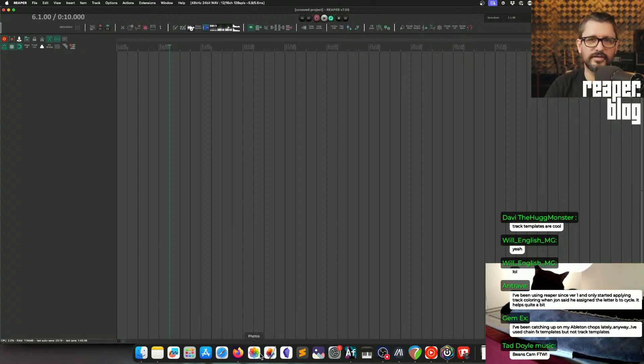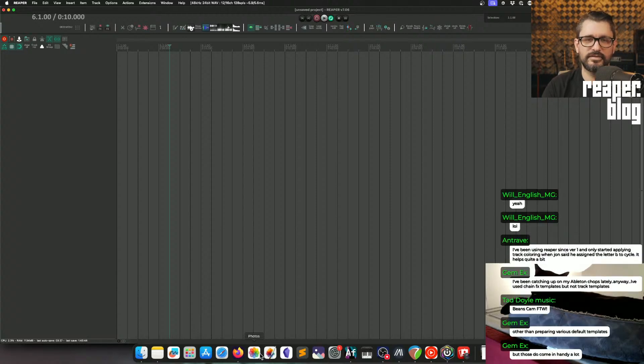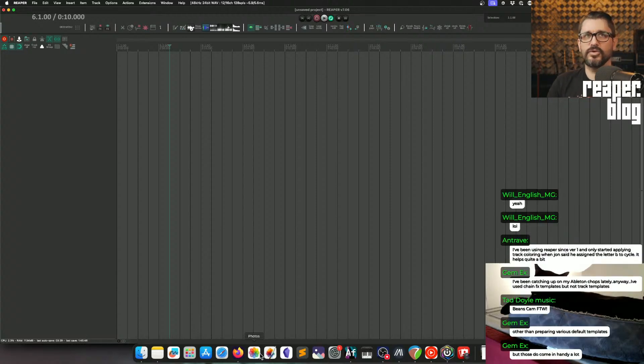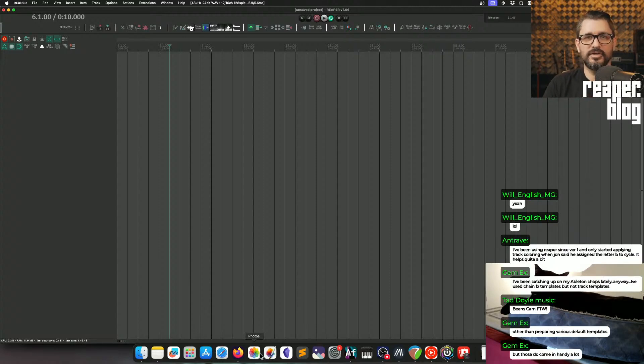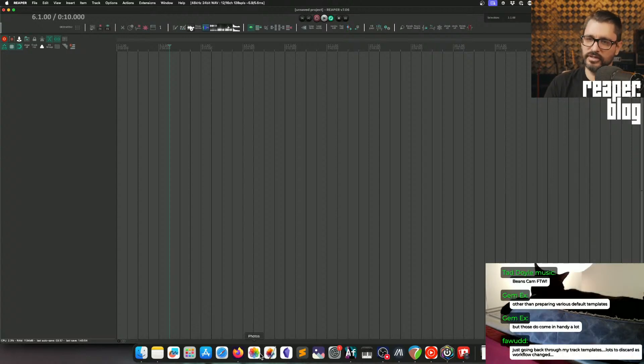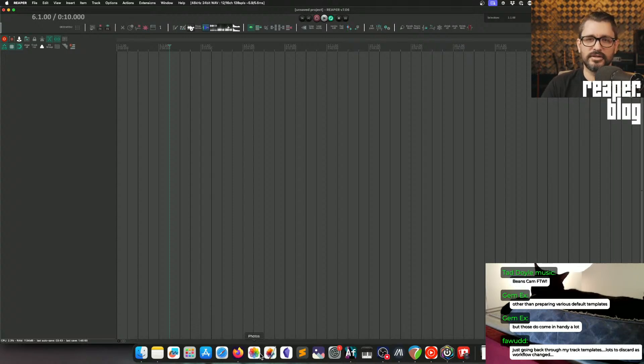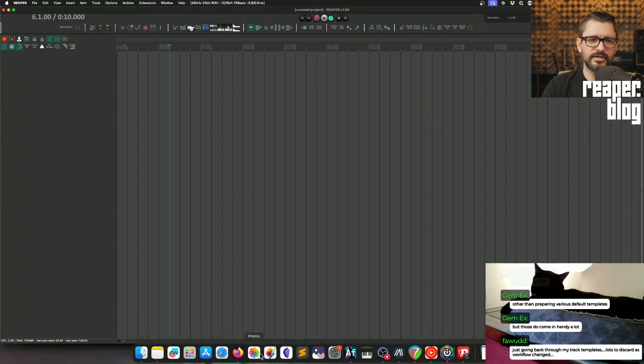You know, Joel Wanasek from Nail the Mix and that stuff. He has a video course called Speed Mixing. I made the Reaper version of that for them. And so I was watching his course and I'd write down all the little things that he did in Cubase and I did the Reaper version of those things. So things like auto color, things like the templates, effects chains.